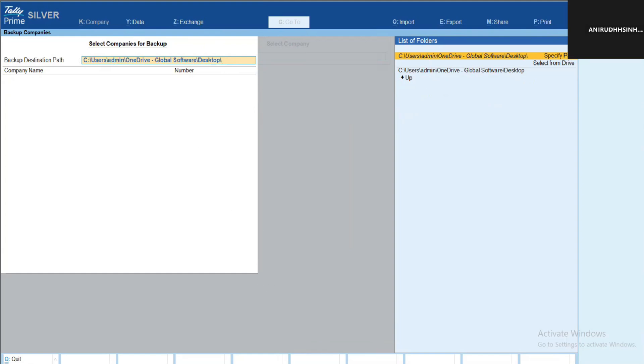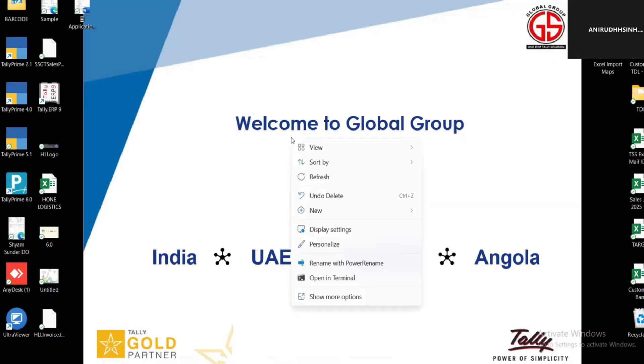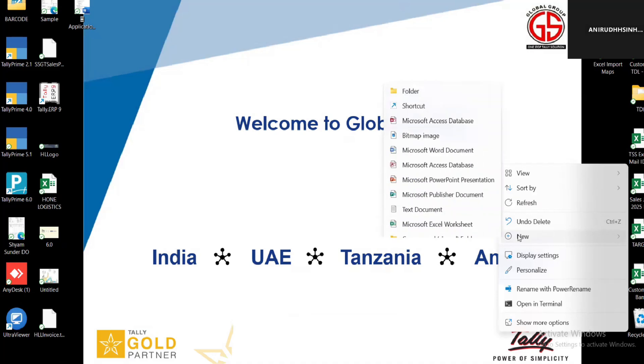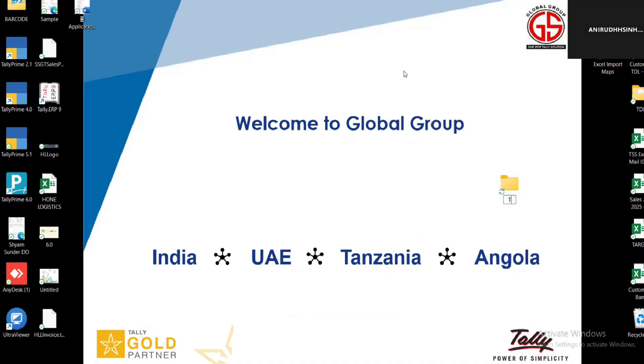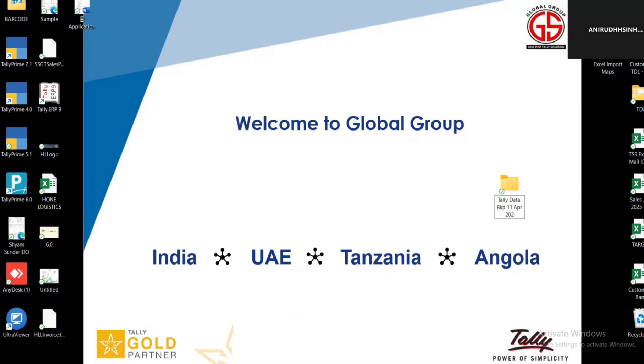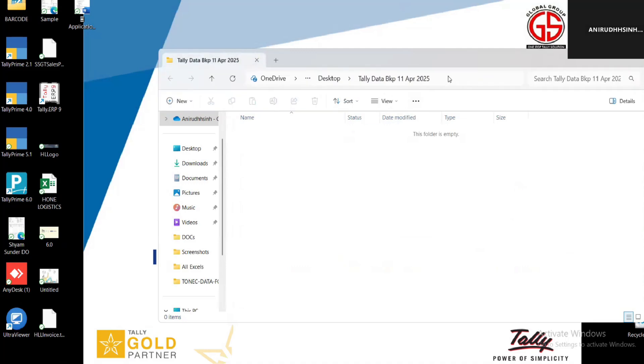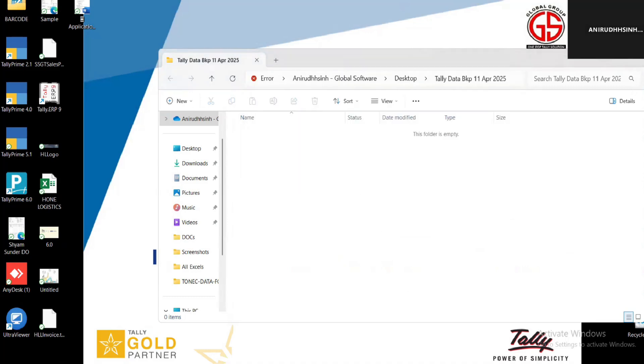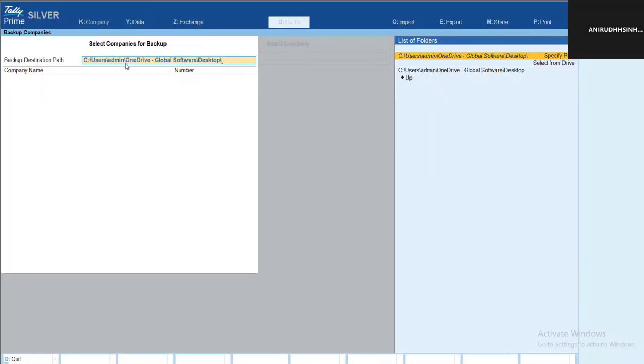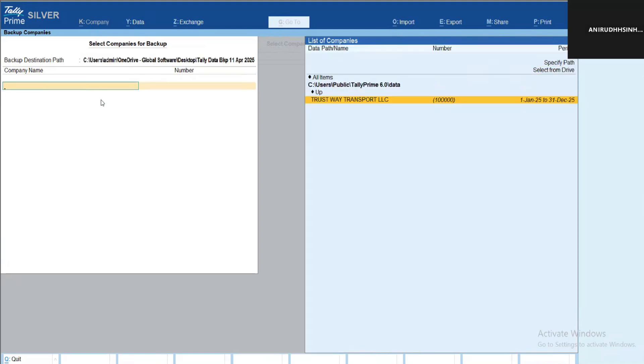For example, in my desktop I'll create one folder, Tally Data Backup. You can also set the date. Let's say today is 11 April, so I'll set to 11 April 2025. Once you open this folder, you can simply copy this path and then paste the same path in the destination.